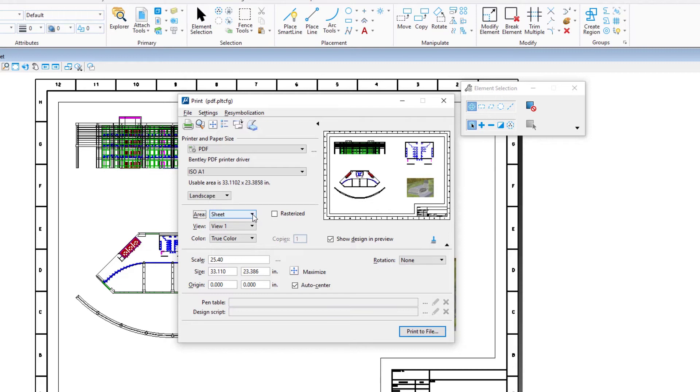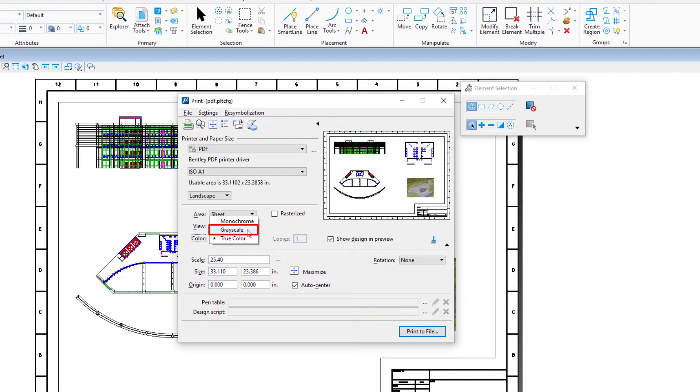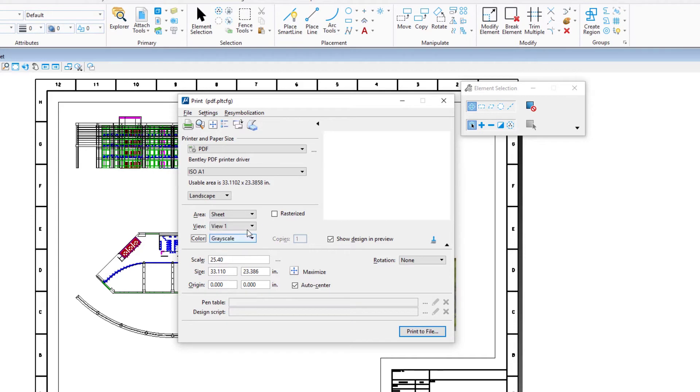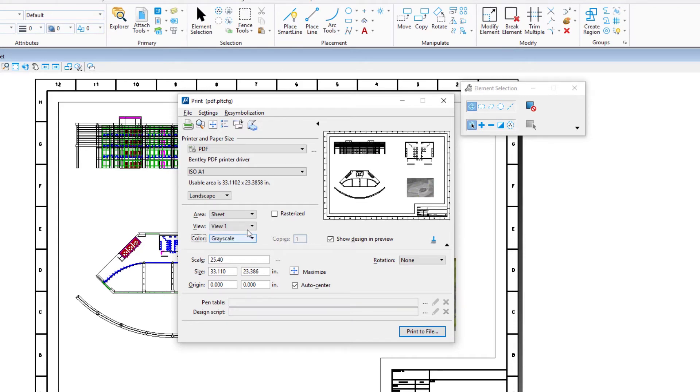Change the color option to grayscale for a moment. Note how the print preview updates to show the print will be grayscale. Change the output color option back to true color.